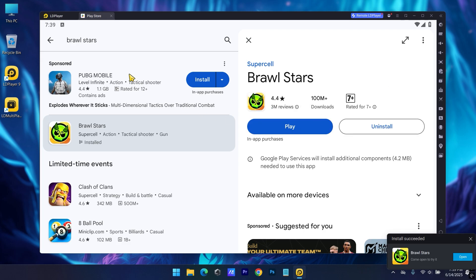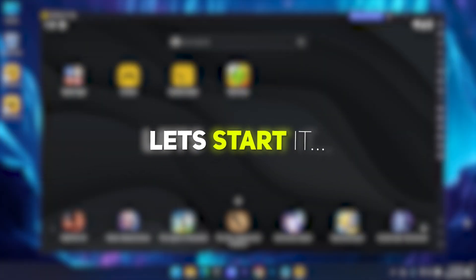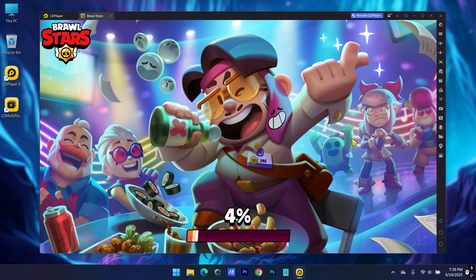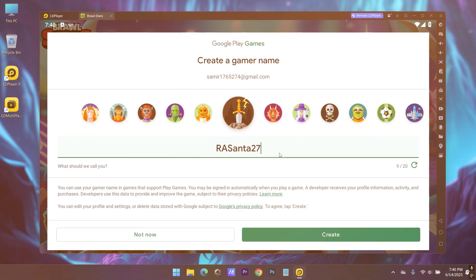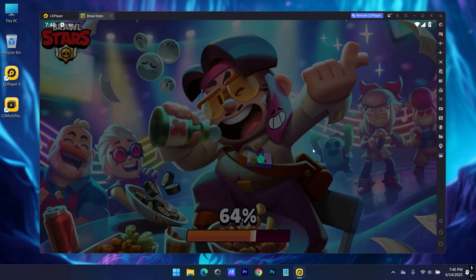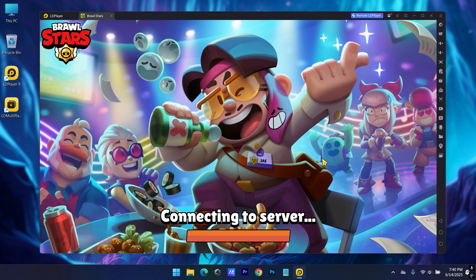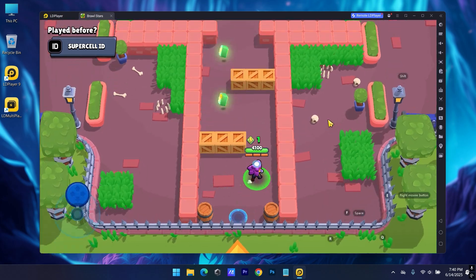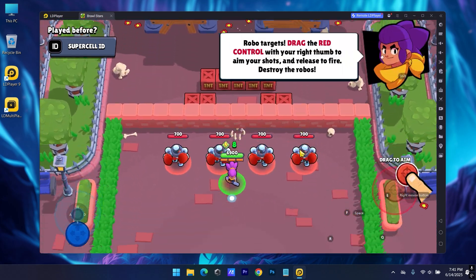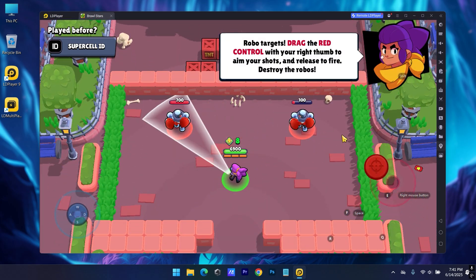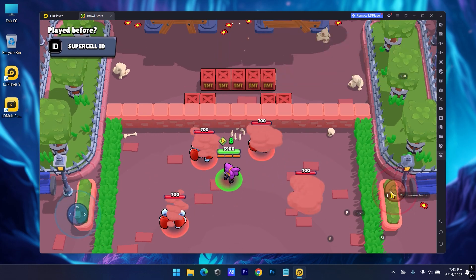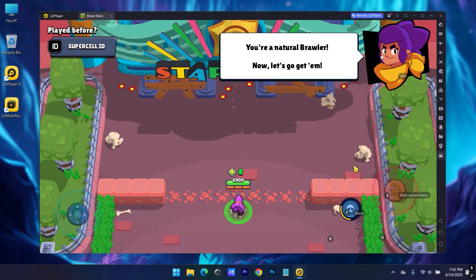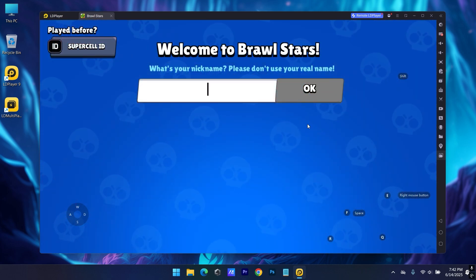When done you can start playing from here, or you can even start from here. Right, let's start it. Set up any name you want. Let's complete the tutorial. Now complete your profile.